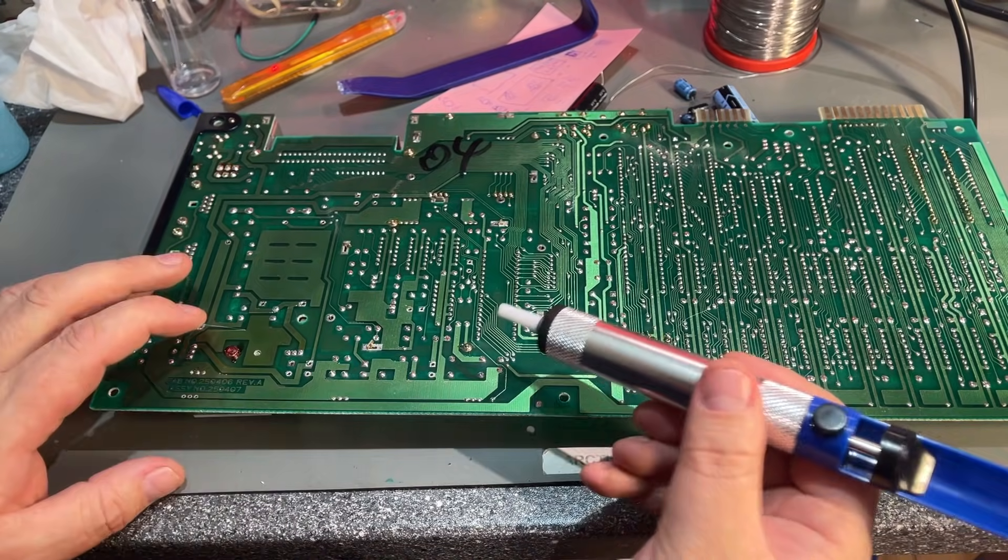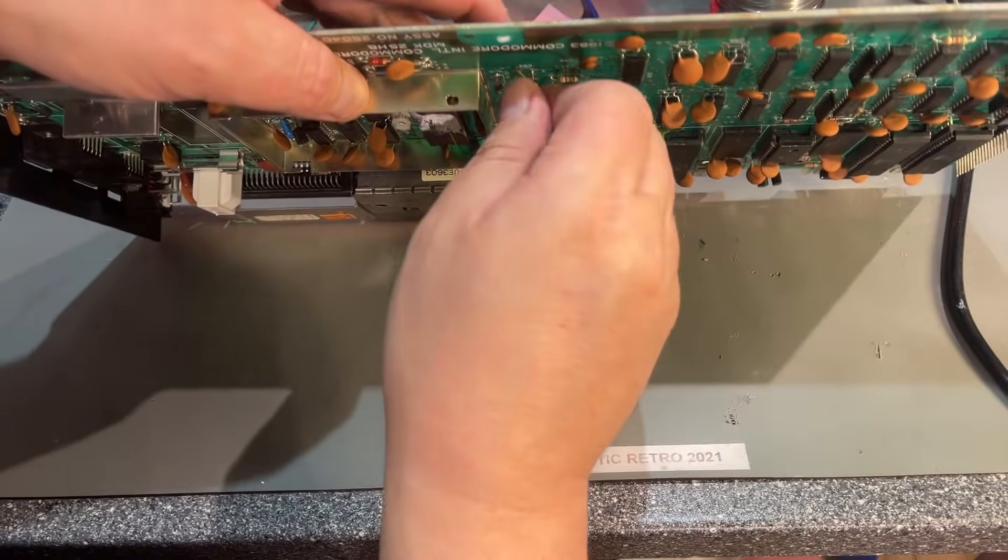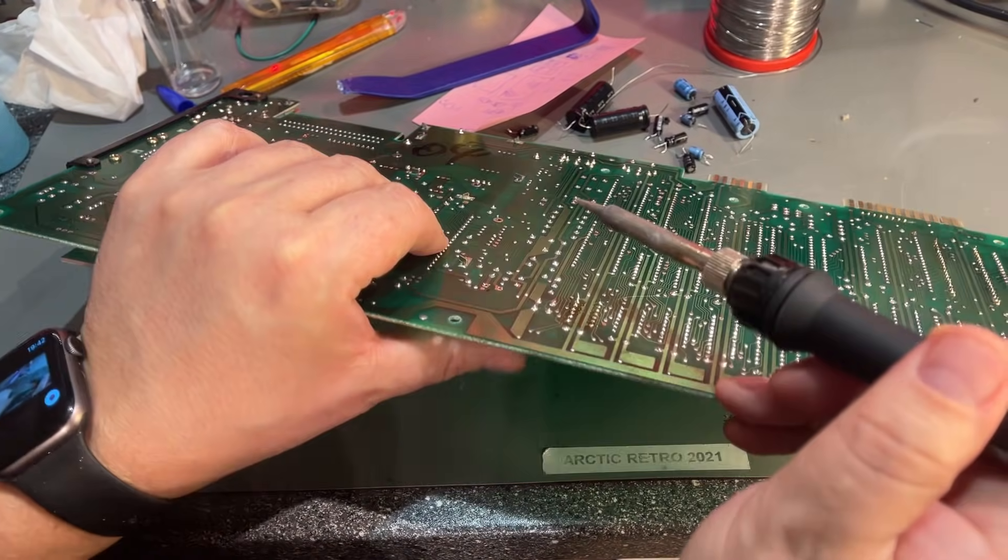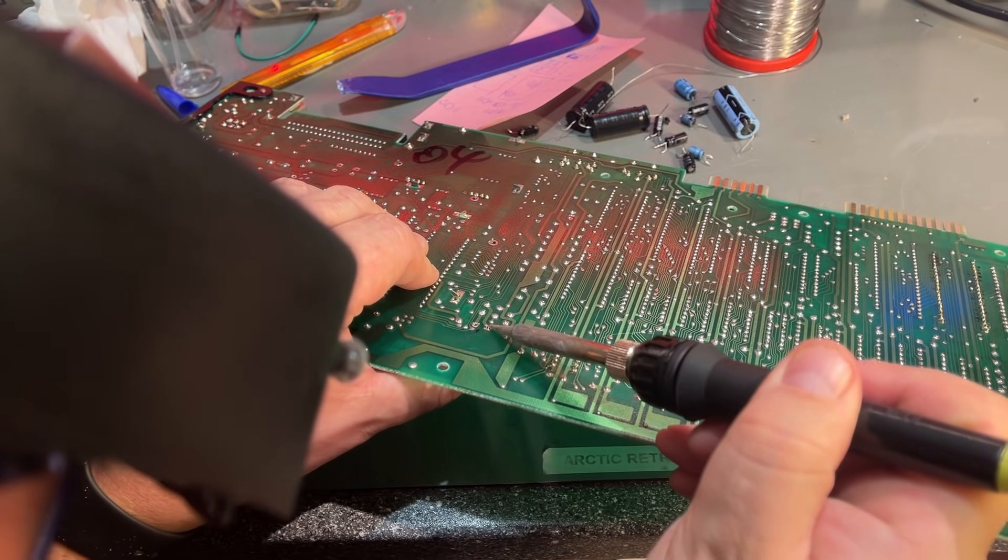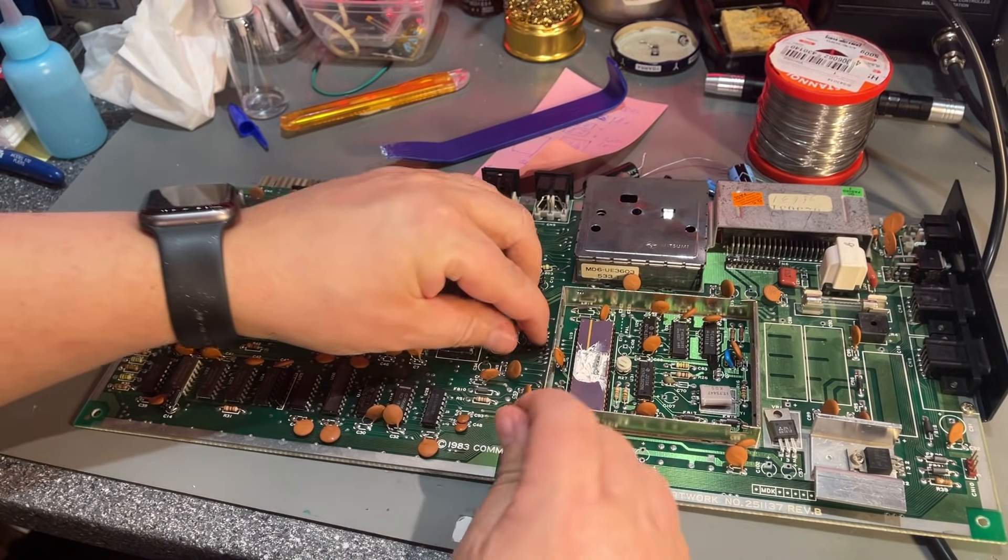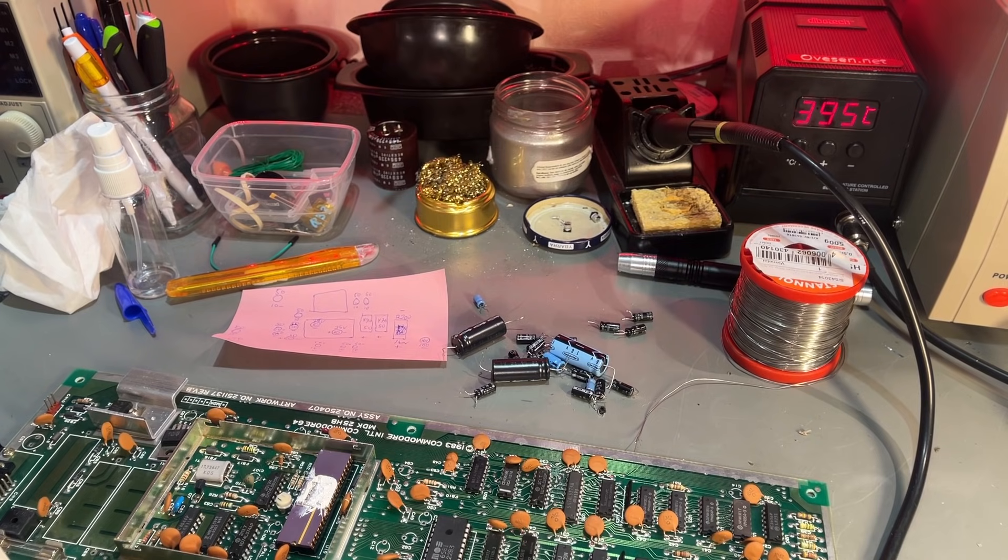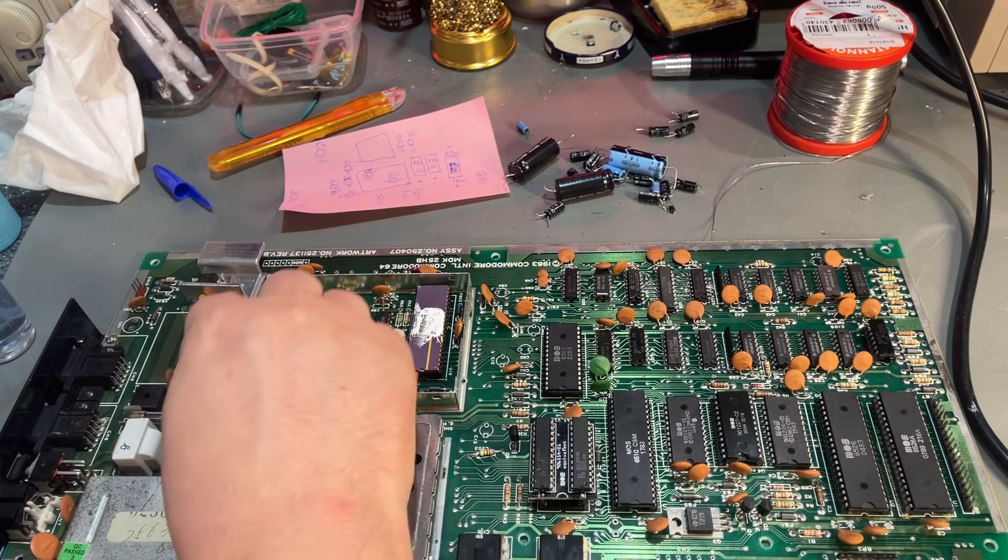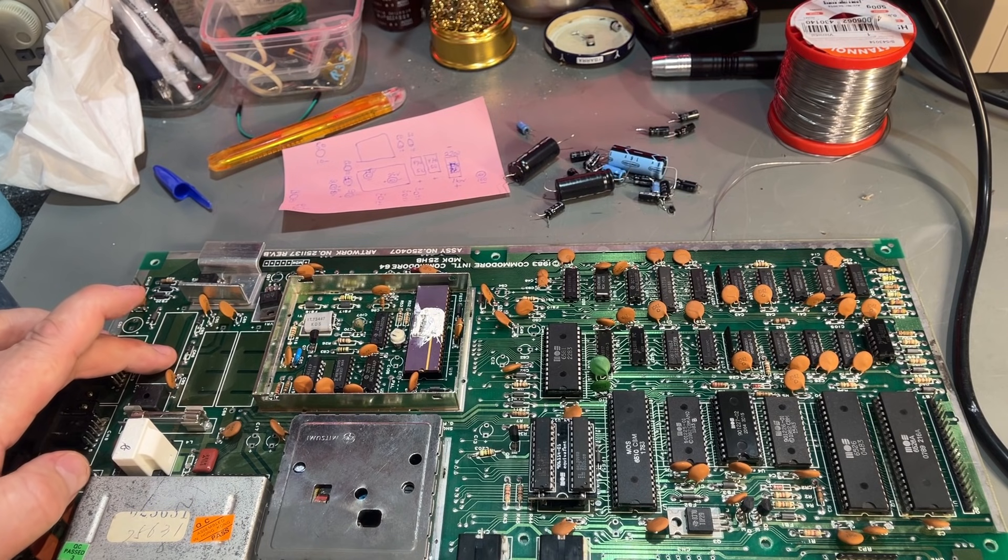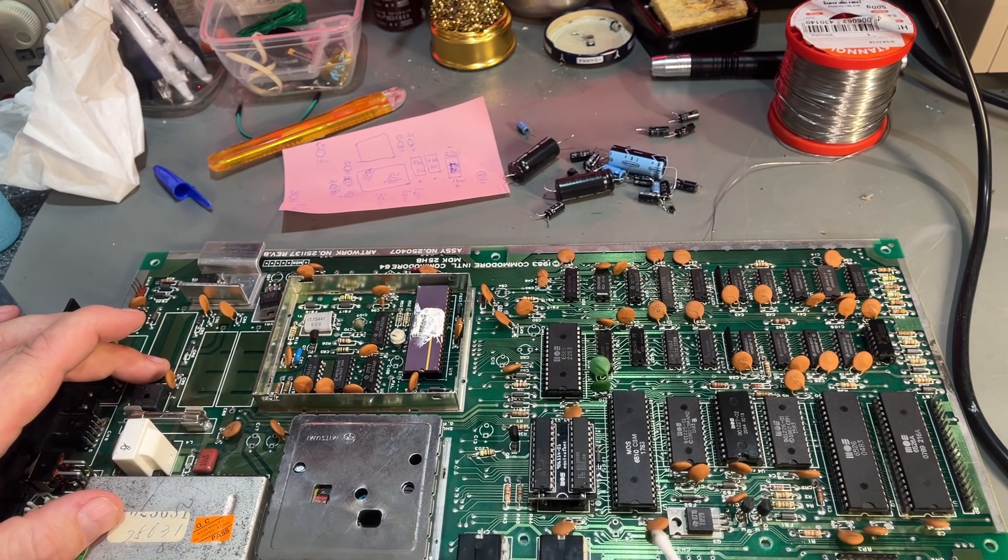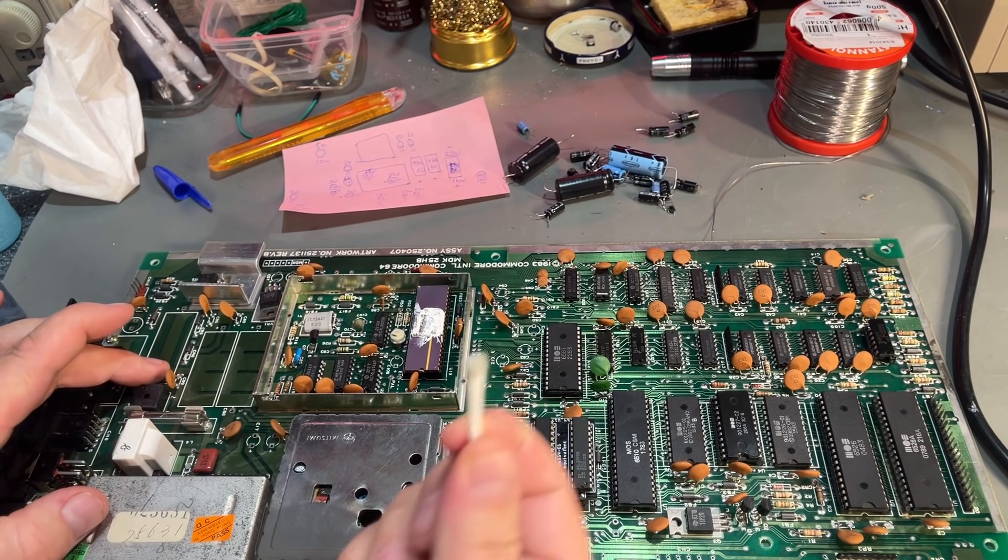All right, that was all the caps taken out. Now in with the new ones. But before that, I usually clean up all the solder pads on both sides, just to make sure that the new solder is sticking. If there is a lot of old solder left on the pads, then I usually use a solder wick to remove that as well. But I don't think that's the case right now. But there is some dirt as you can see. Then it's in with the new caps.